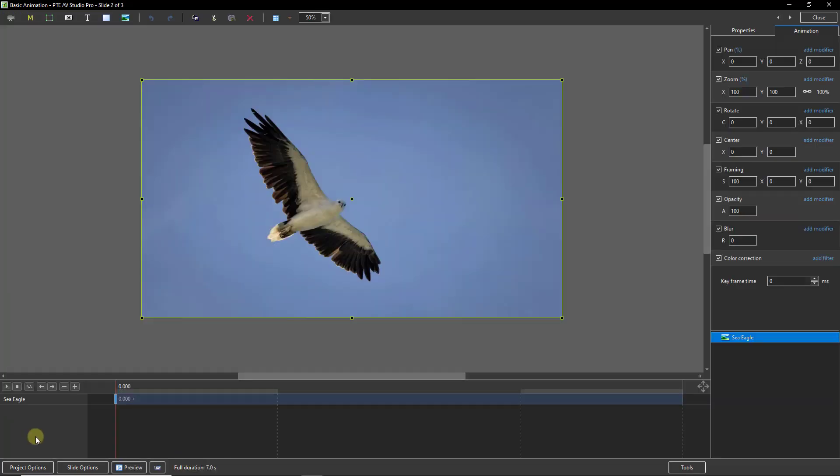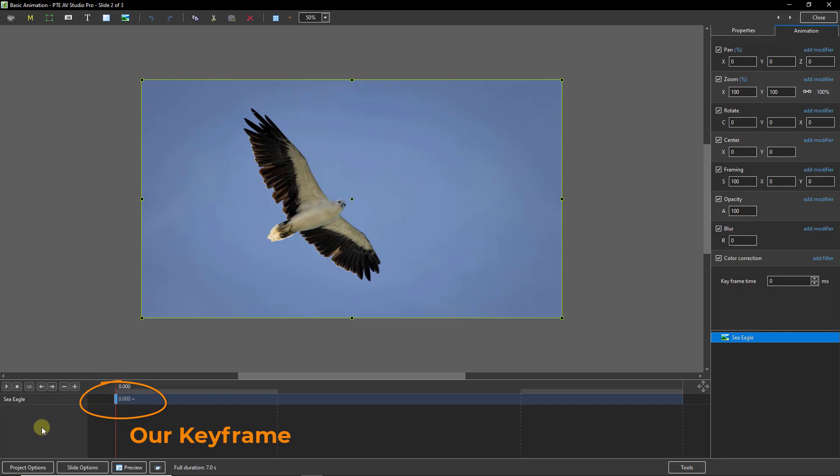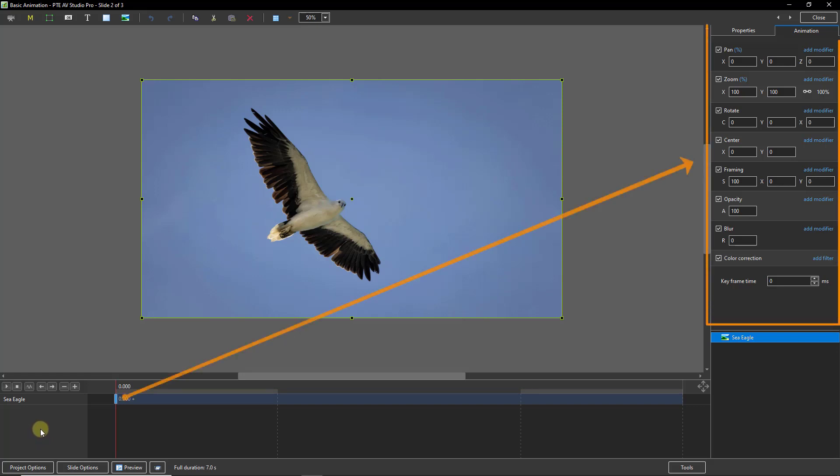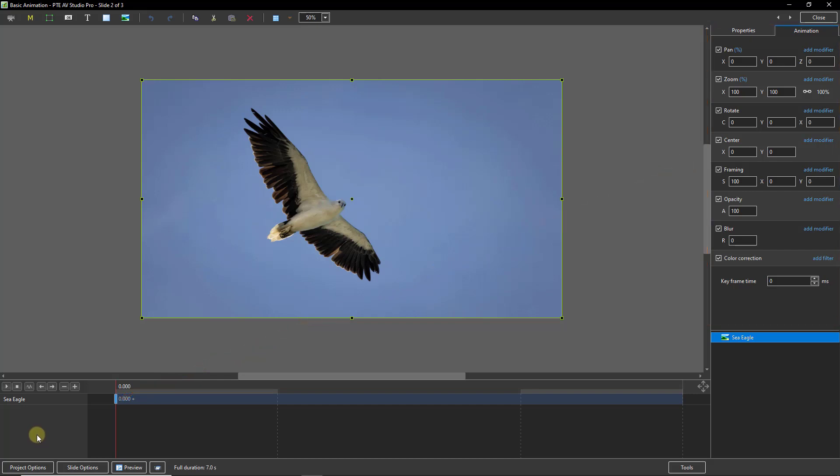We require two keyframes for our animation to take place, and the first of those is created automatically for us. Now this keyframe we can see on the left-hand side contains the settings we can see on the upper right-hand side of the screen, which reflect the position or the starting point of our animated image.